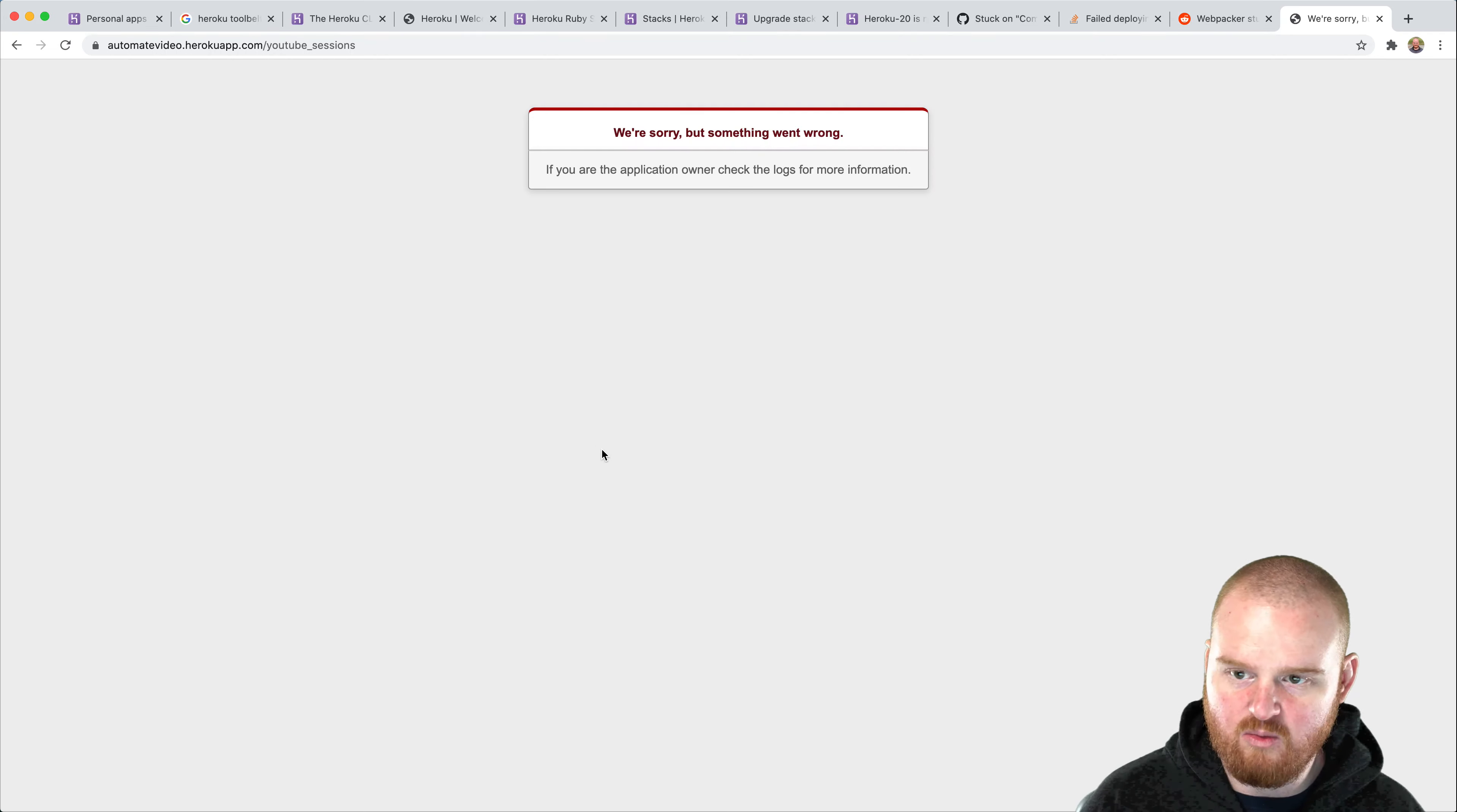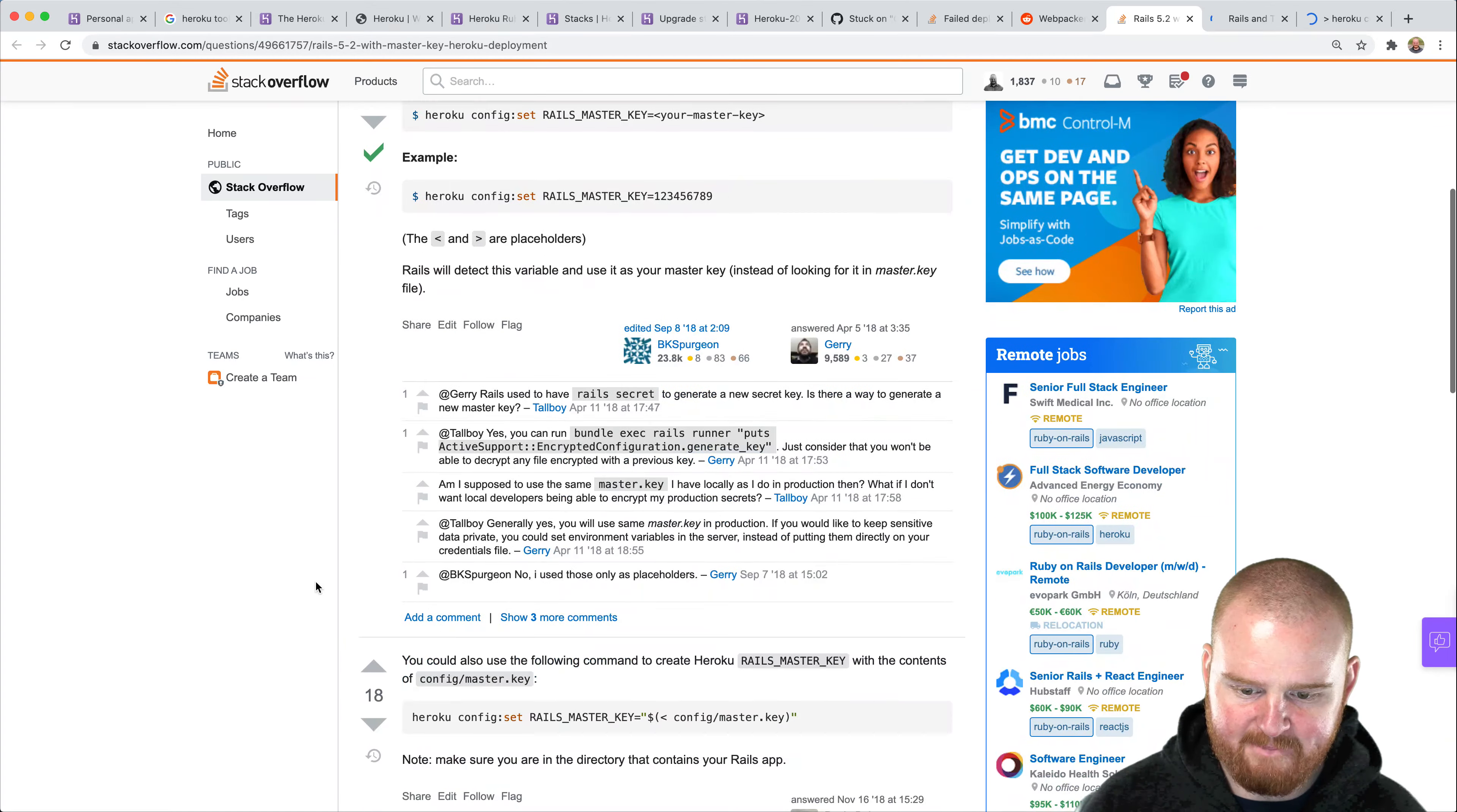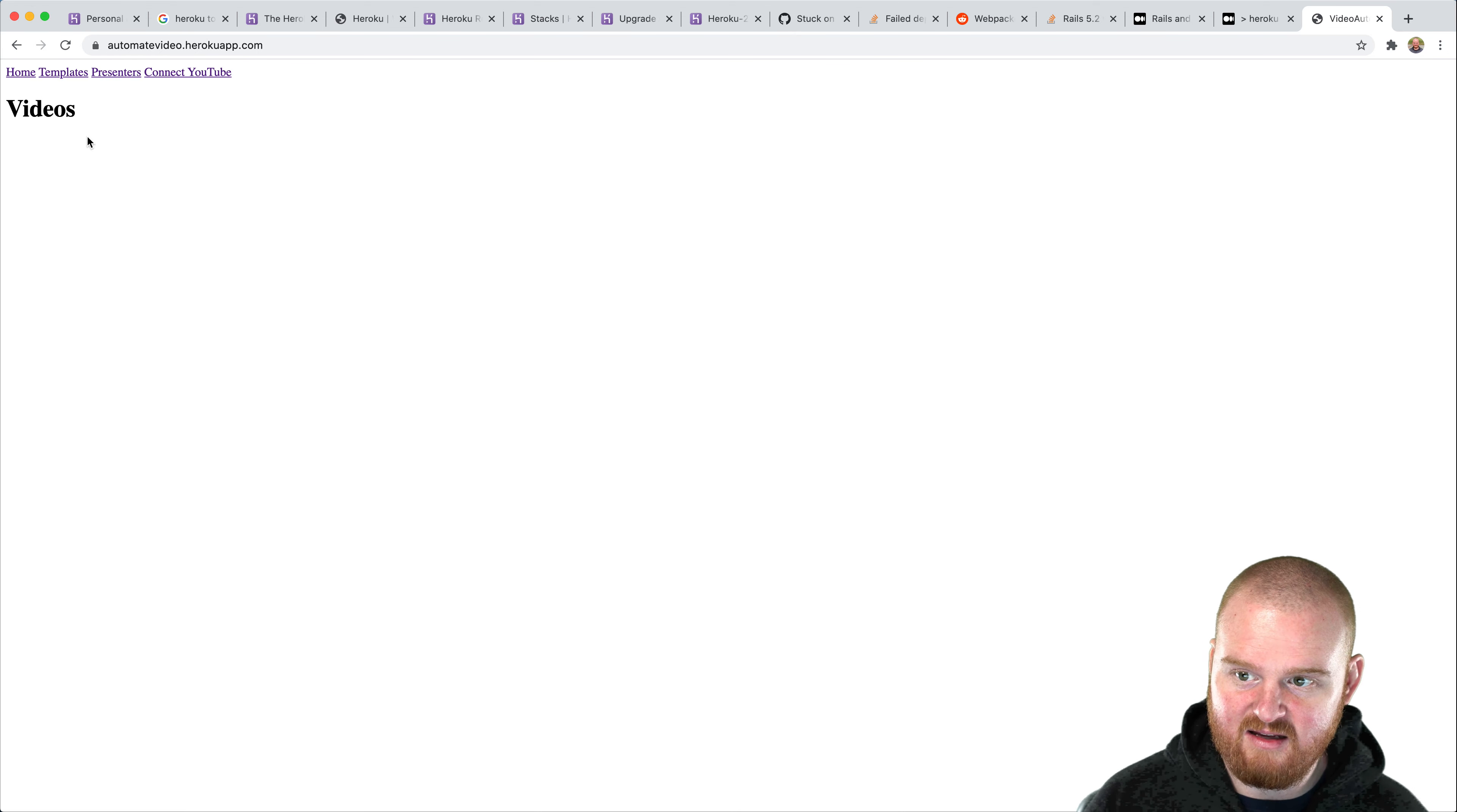So what we need to do is like Heroku, let's just Google it here. Heroku set master key for rails, because I want to see if there's an easier way to do this other than just printing out the string. Okay, here we go. Here we go. This is what I was looking for. So I don't have to show you what the actual value is. Let's see what happens. Okay, well, sure, it printed it out there. I'll have to hide that. But now that the master key is set, if we come back to automate video.herokuapp.com, we should have our API keys set.